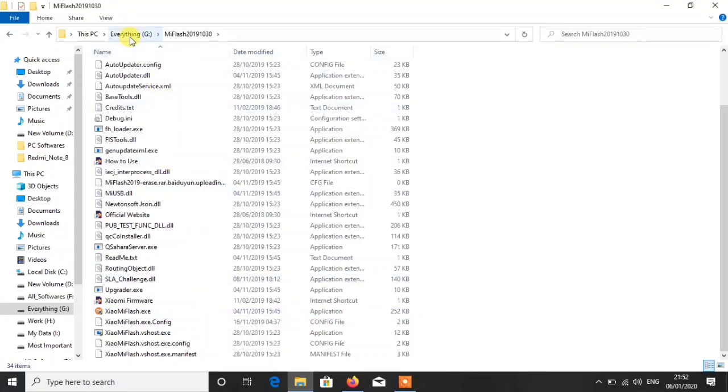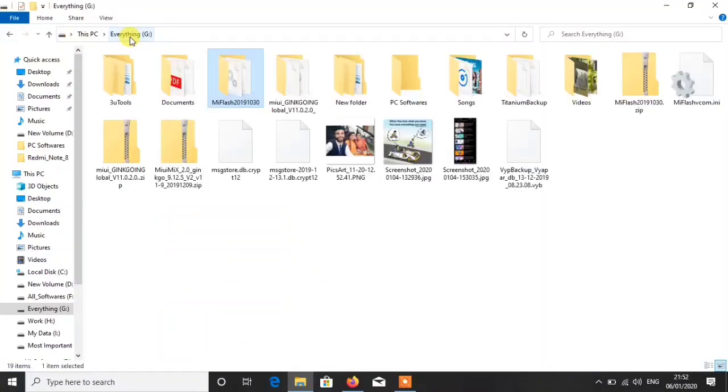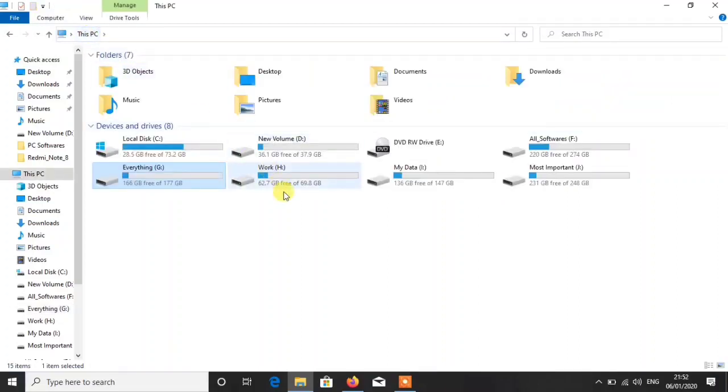After extracting, I think I have extracted the wrong one. I have extracted the Mi Flash tools file. We are going to unlock the device, so I have another file.